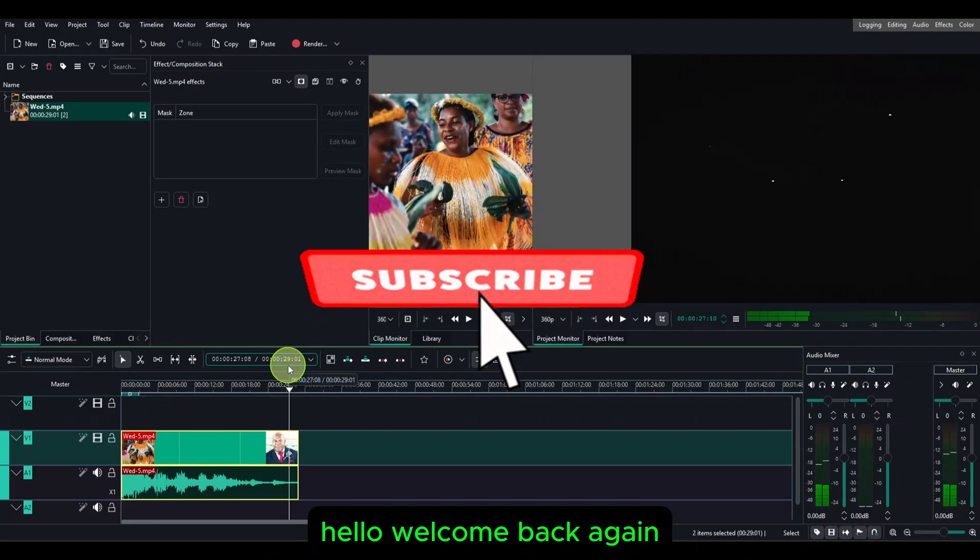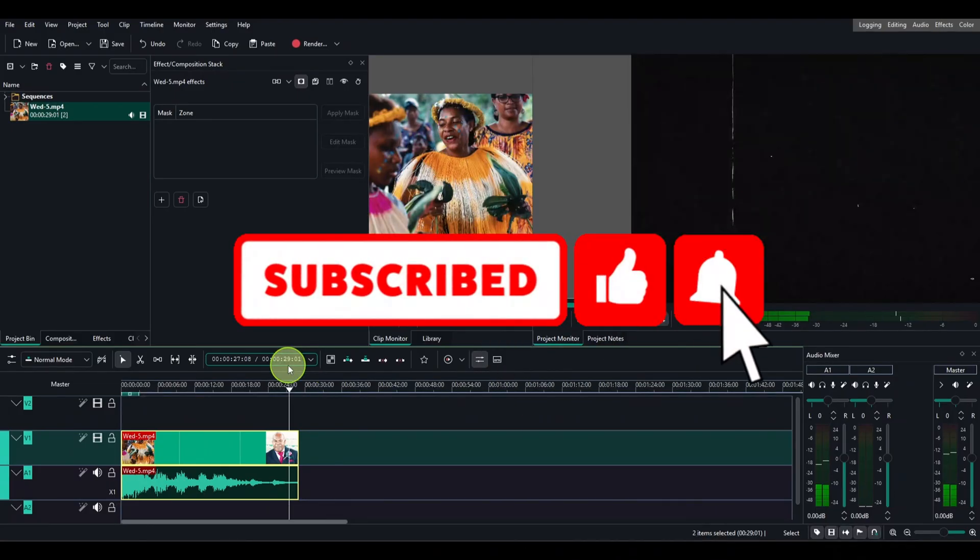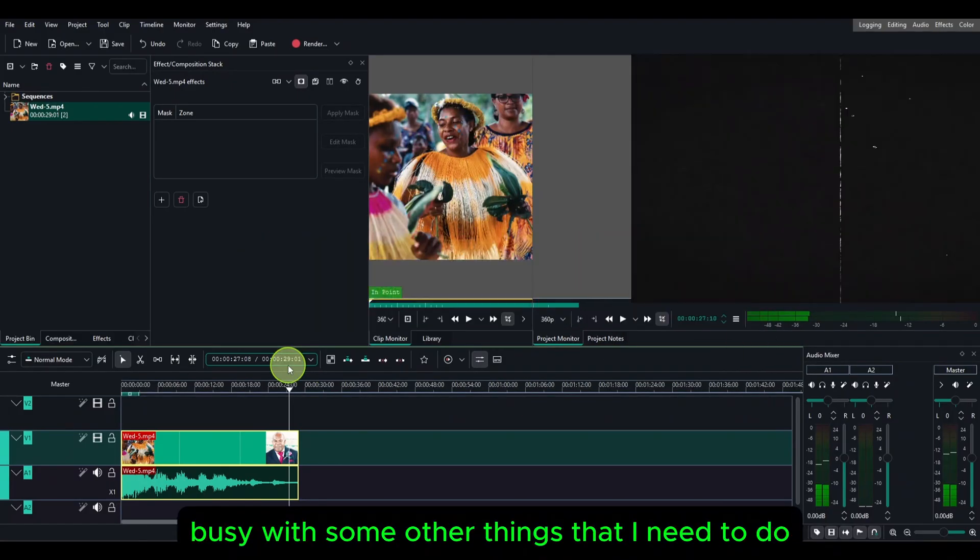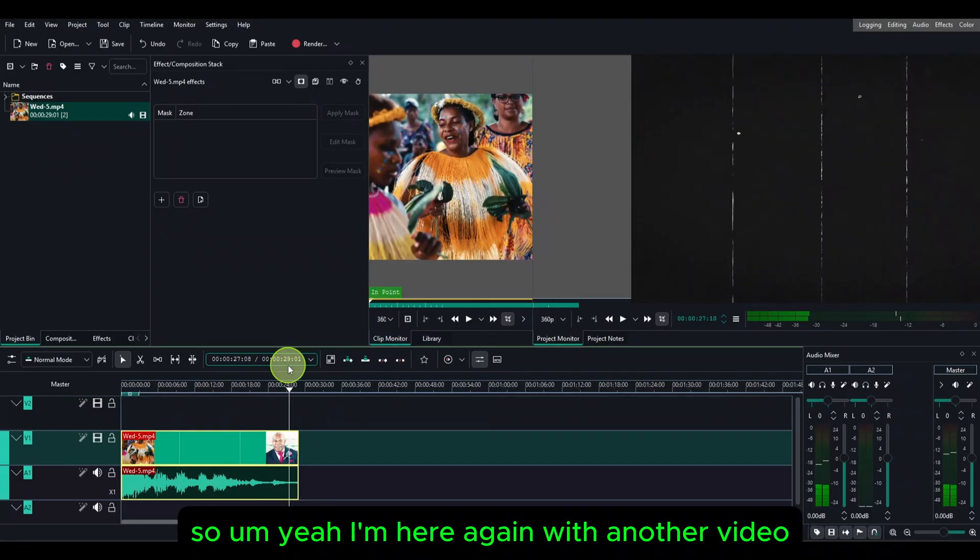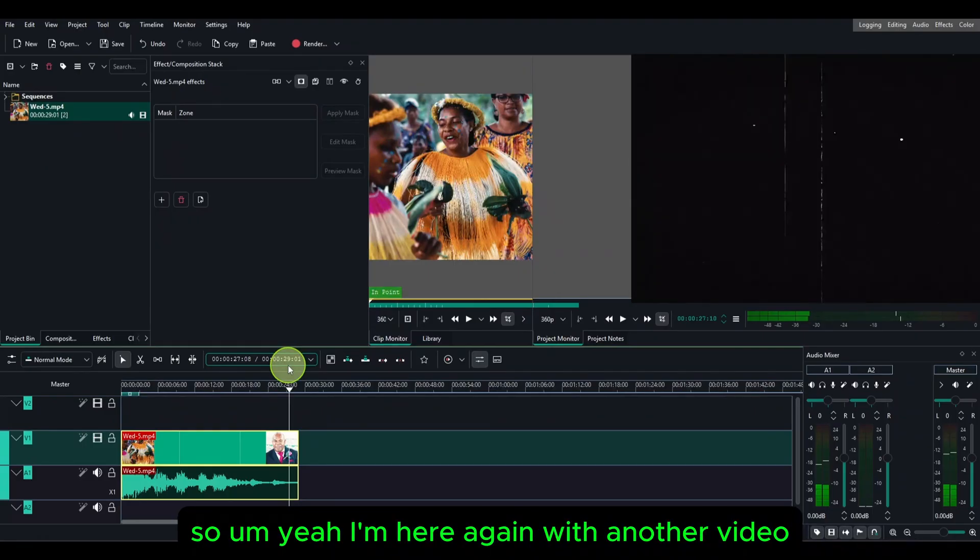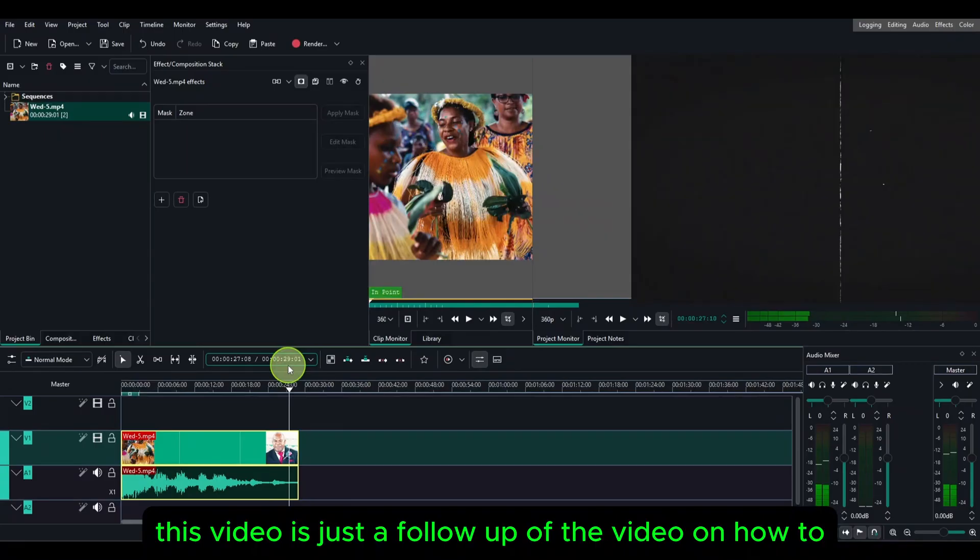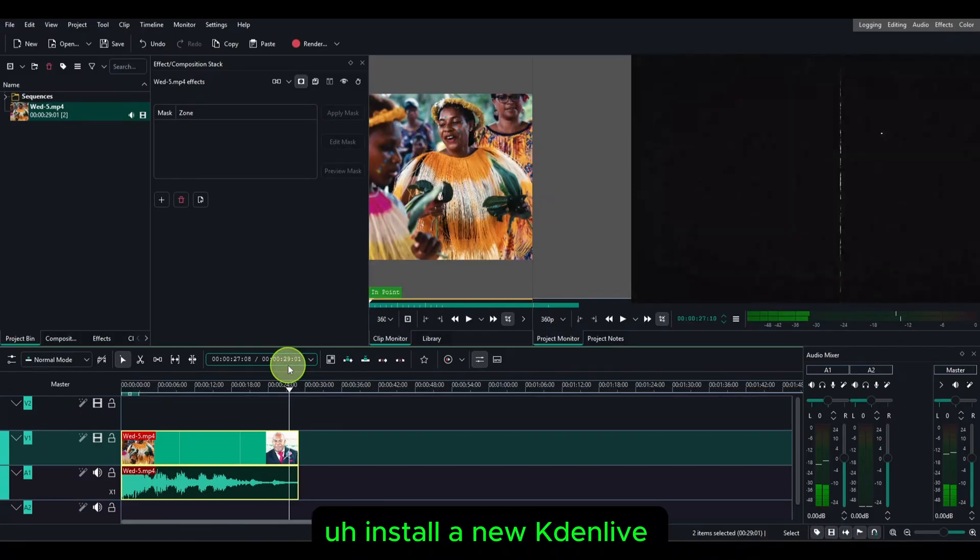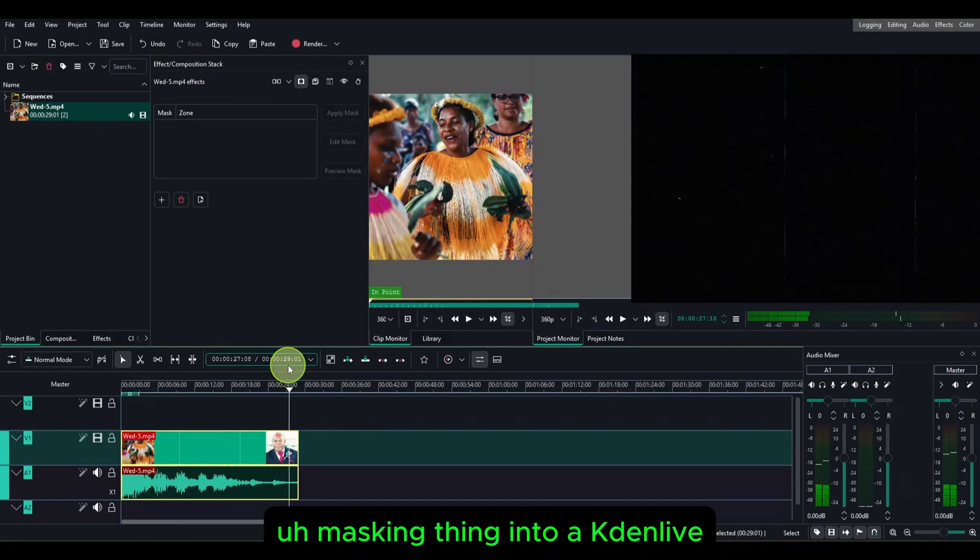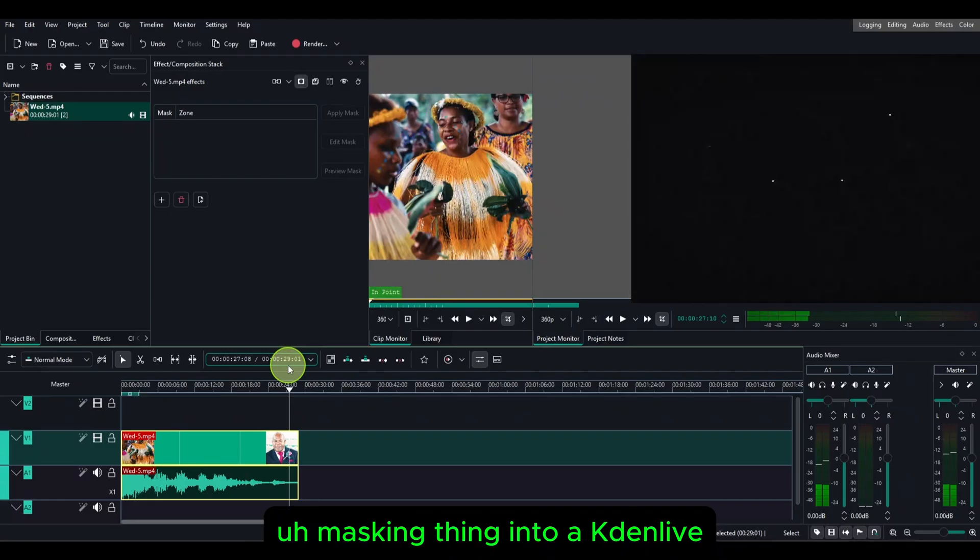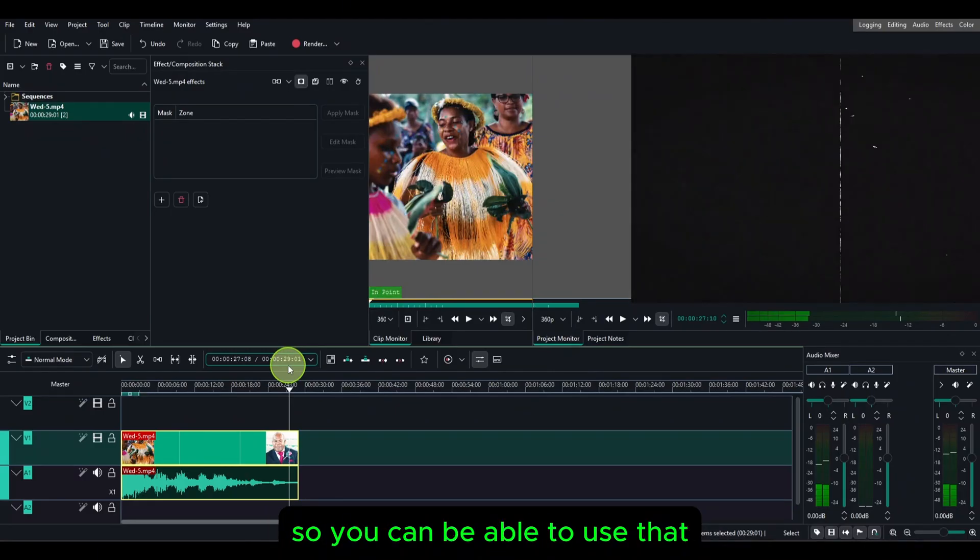Hello, welcome back again. I've been missing, a little bit busy with some other things. Yeah, I'm here again with another video. This video is just a follow-up on how to install the new Kdenlive masking thing into Kdenlive so you can be able to use that.